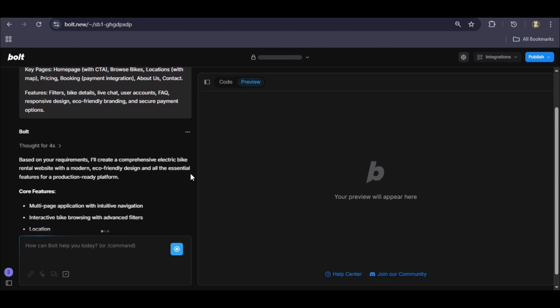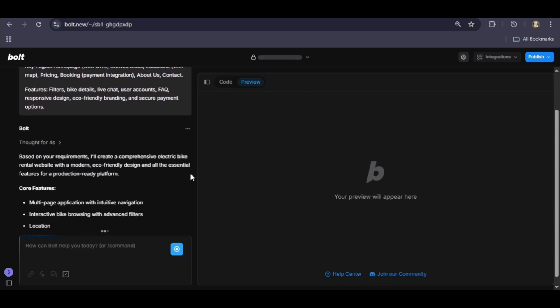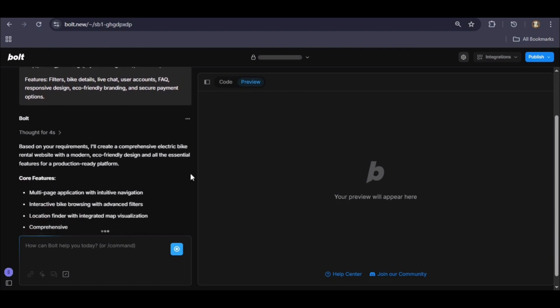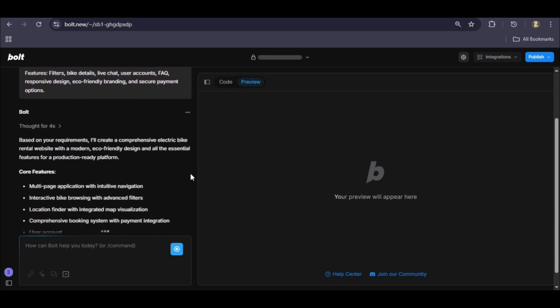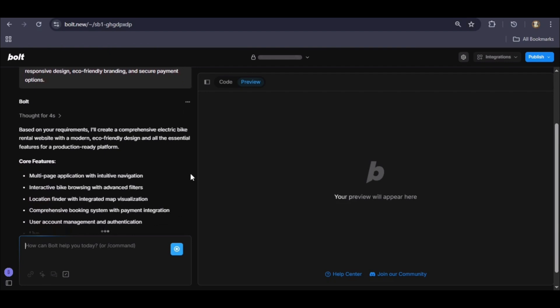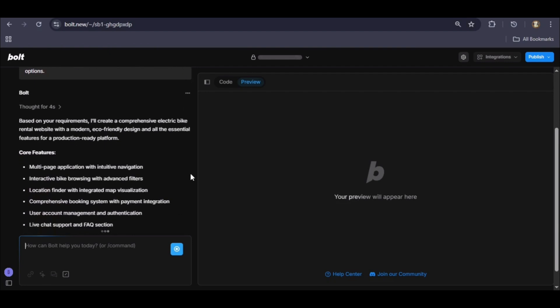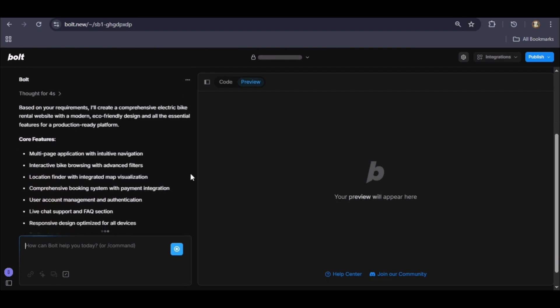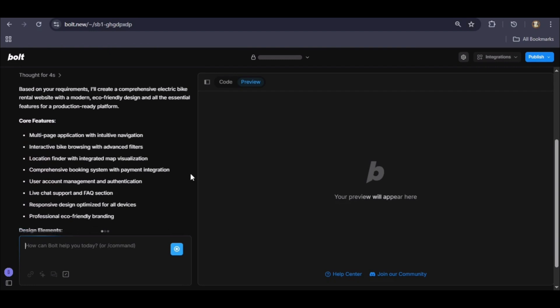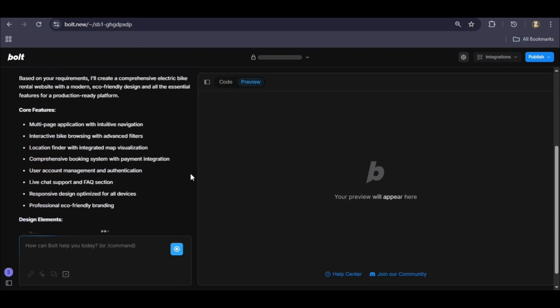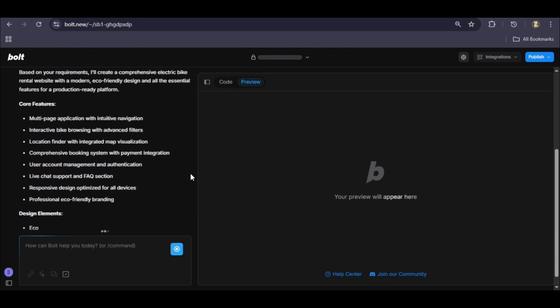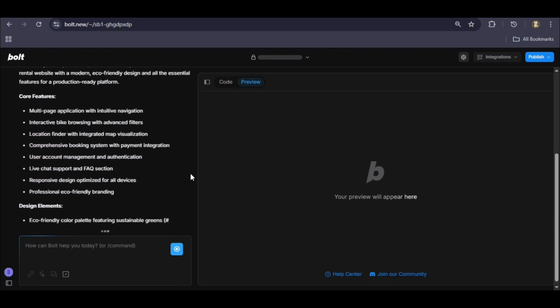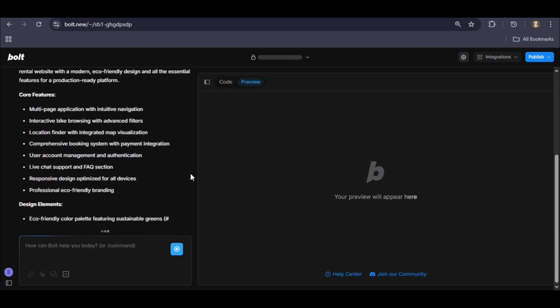And just like that, the plan is ready. The AI has processed our entire request and confirms it's building EcoRide. It outlines the core deliverables: a multi-page site with intuitive navigation, an interactive bike browser with filters, and a location finder with an integrated map.